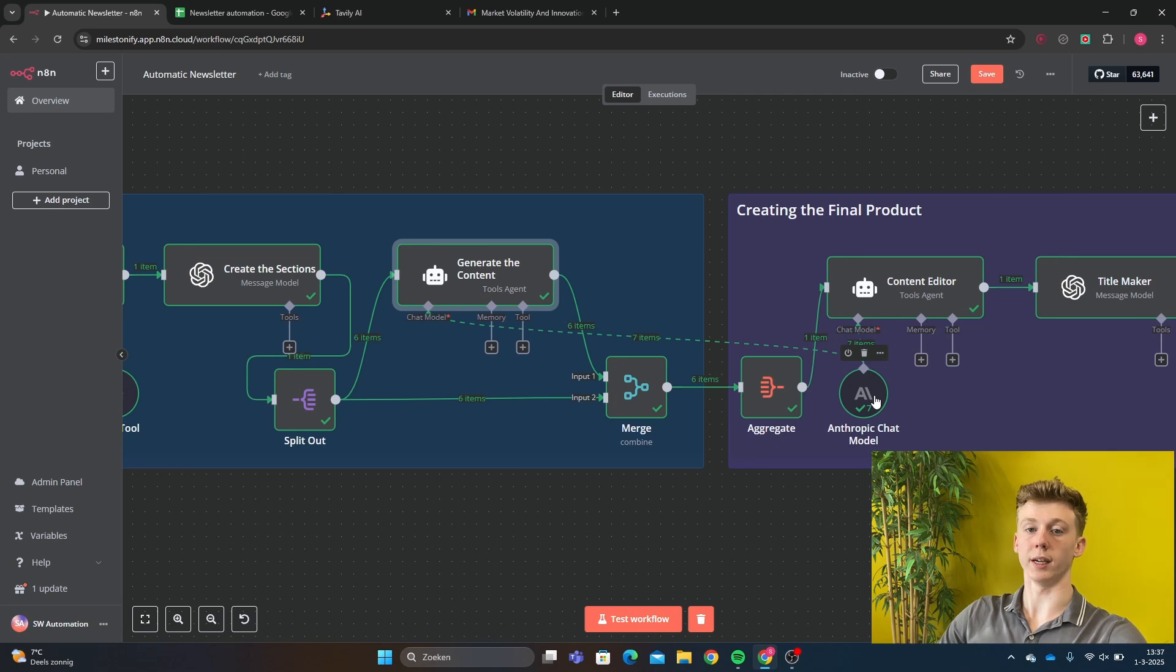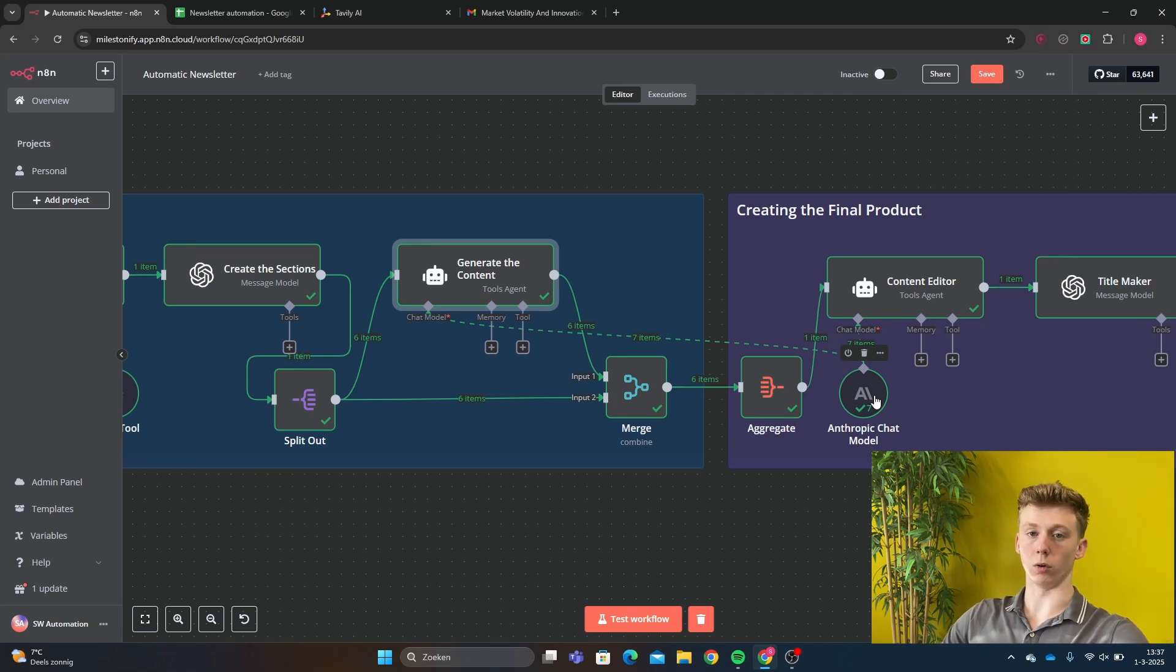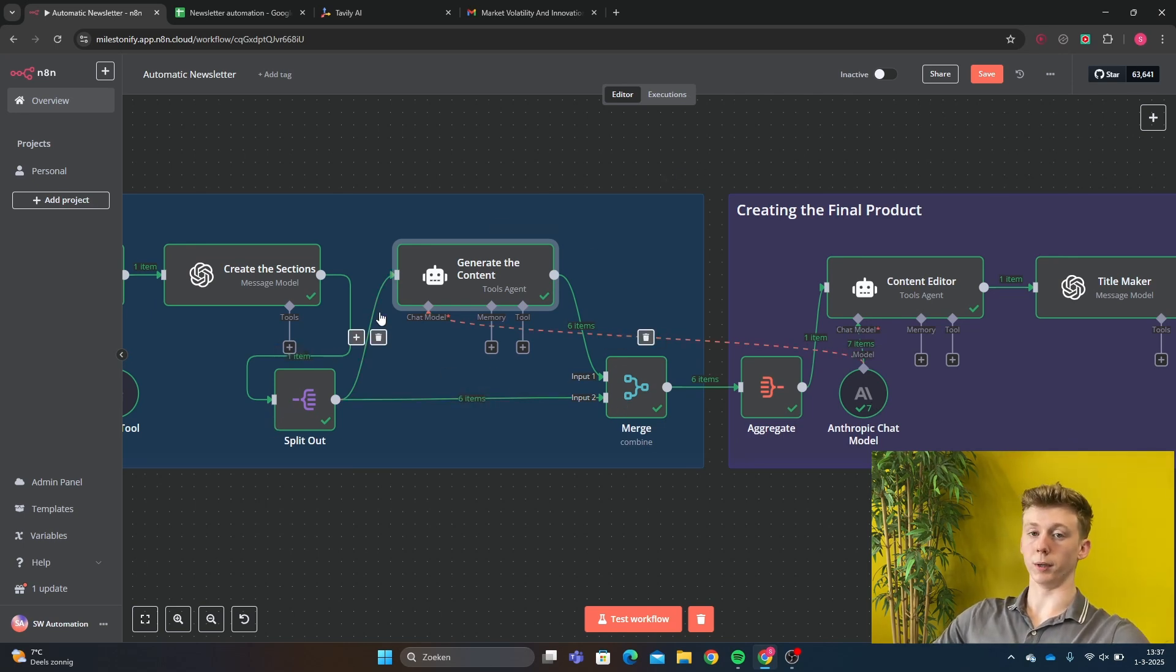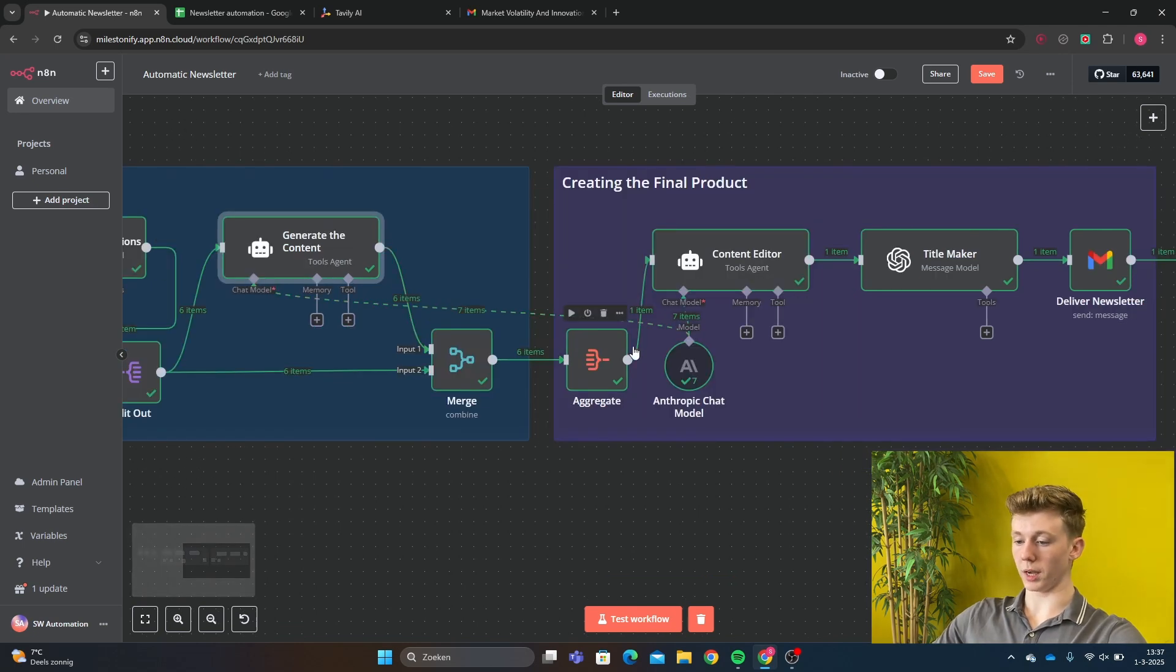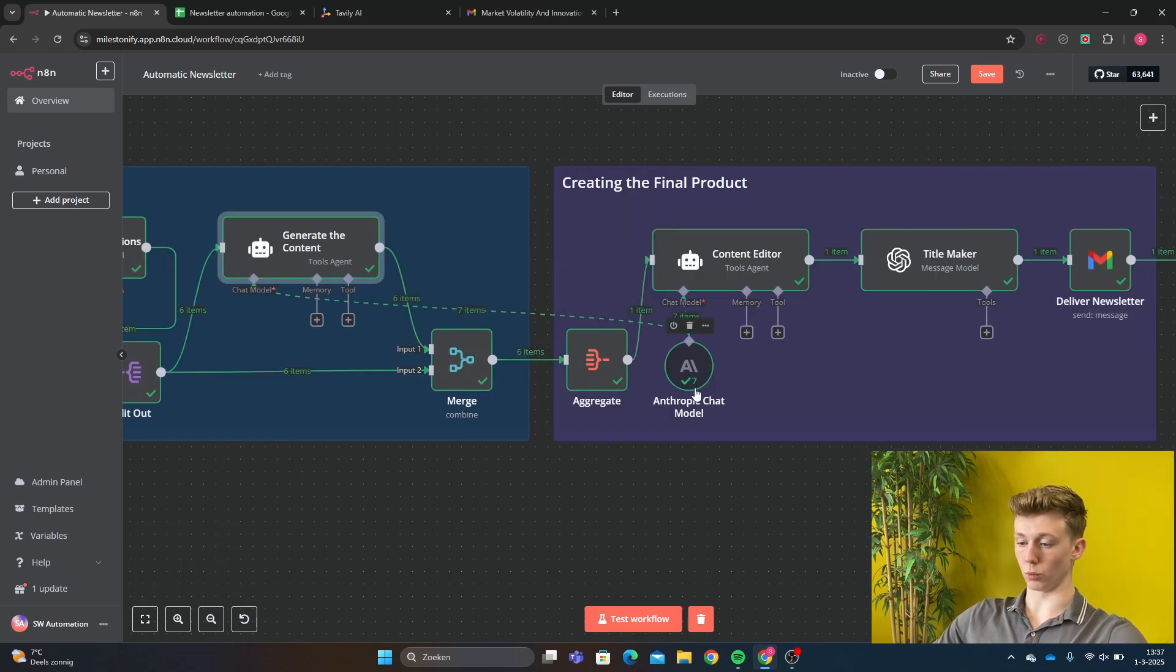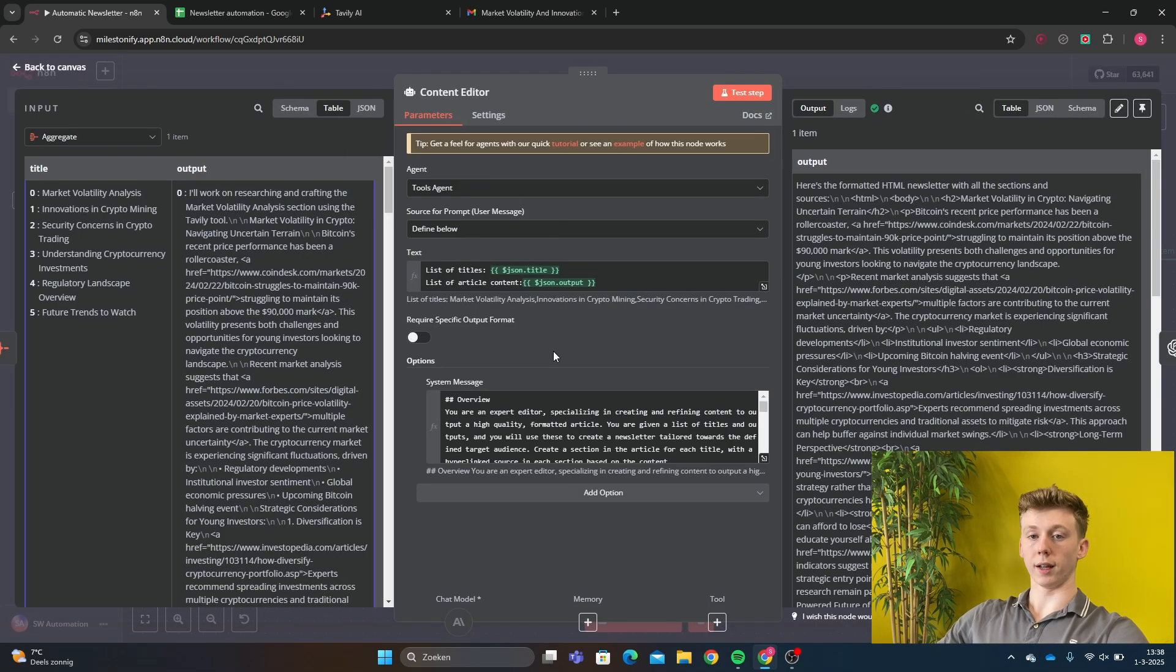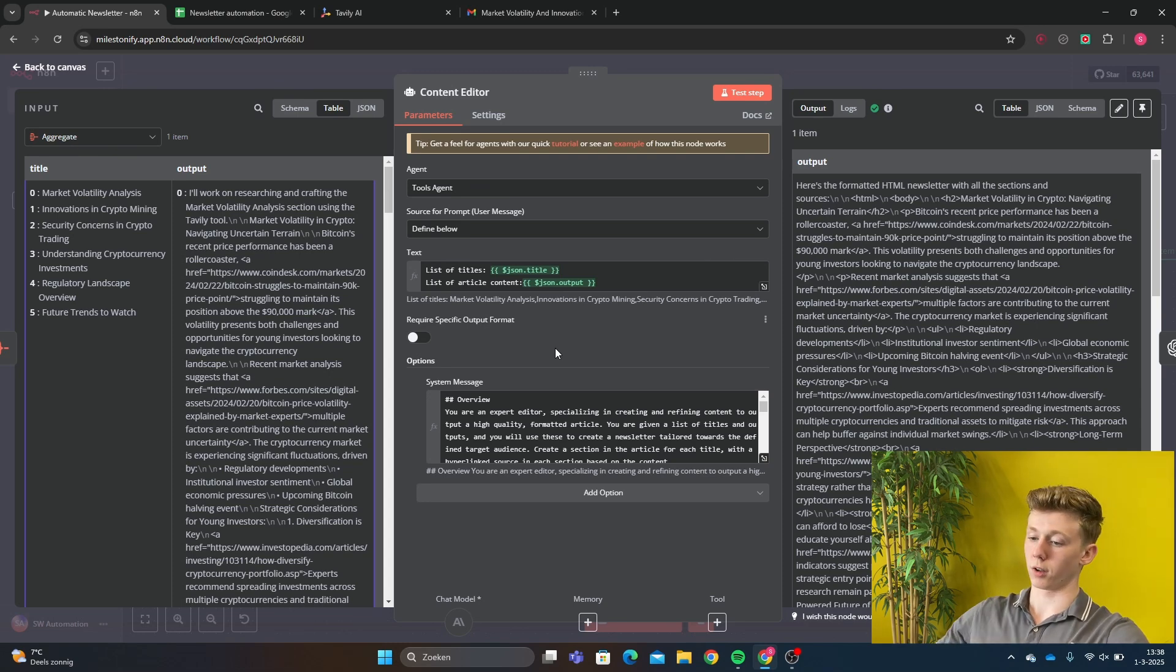Then we go to the merge node and here the subheader will be connected to the actual text that has been made by the generate content agent. Then we aggregate all the different content into one item and then this will go to the content editor. So the content editor AI agent will get all the different subheaders and different sections and will make it one big text.